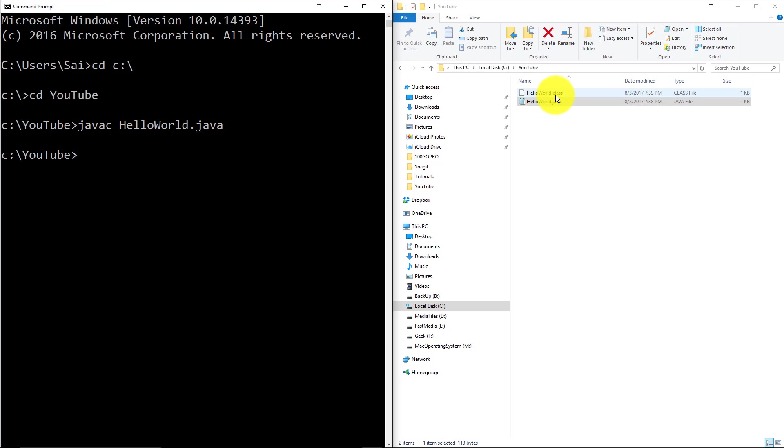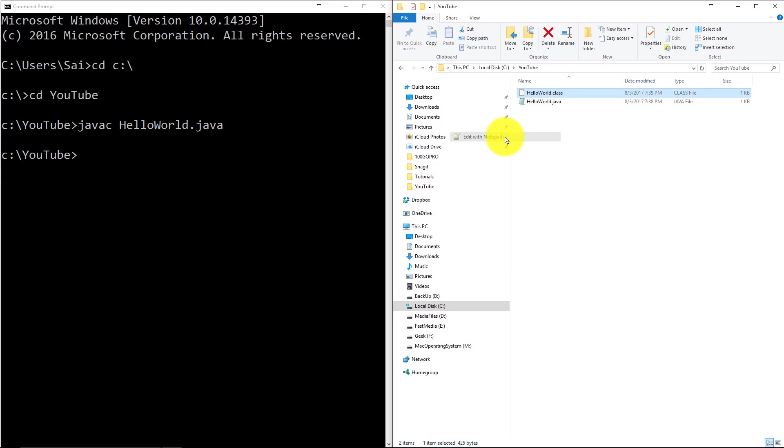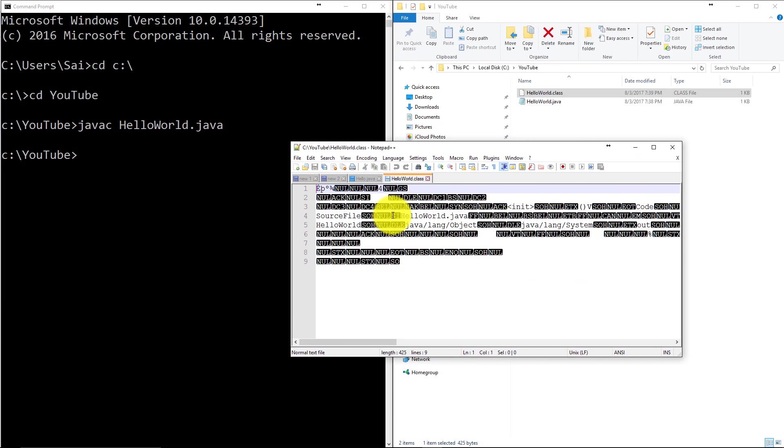So if you open and try to see what is inside this, it will be all gibberish. It's called bytecode which the JVM understands. You don't have to worry about it right now, just close it.